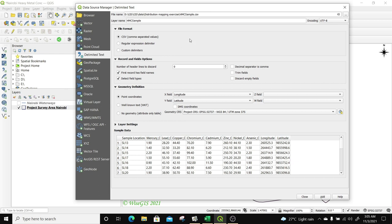The next thing is to look at the CRS. I'm going to project it according to my project CRS, which is EPSG 32737 — that is UTM zone 37 North — which is the same as my project CRS. If your project CRS and the layer CRS are different, you just need to have the same projection. After that, I'm going to click on Add.